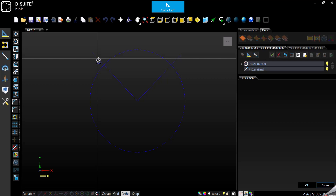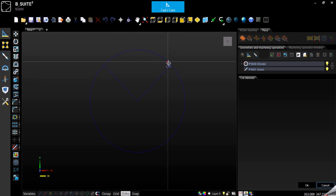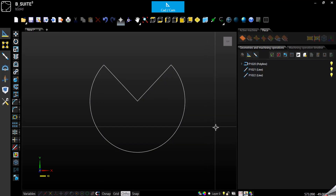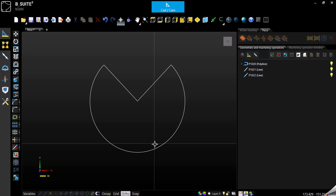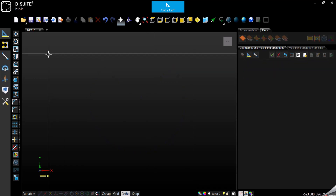Here you just need to click on what you would like to remove. That's it — we cut a slice off of the circle.